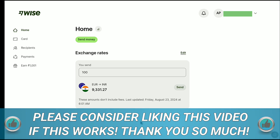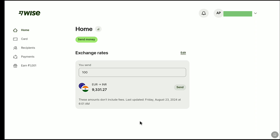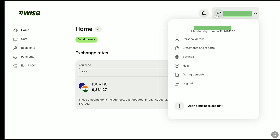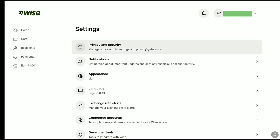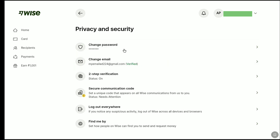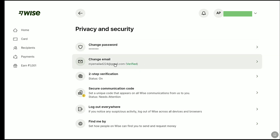Now let's check it in account settings. I'm going to click on the profile, then click on Settings, and here let's click on Privacy and Security. And there it is — as you can see, under Change Email, I have my new email address and it is verified. That means I have successfully changed the email address of my Weiss account. That's how you can change your Weiss account email address.